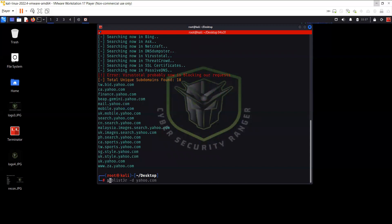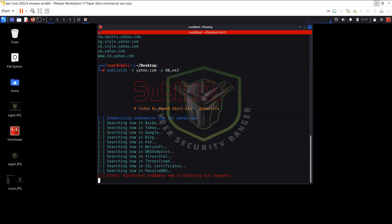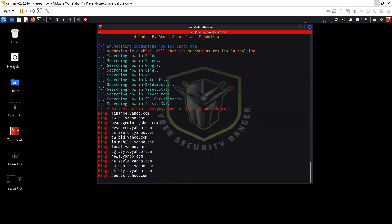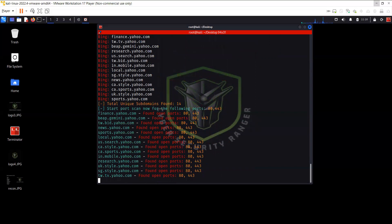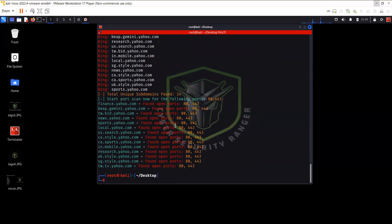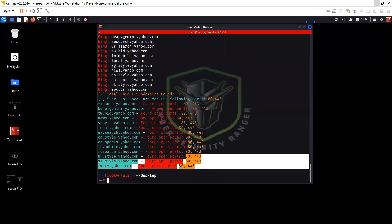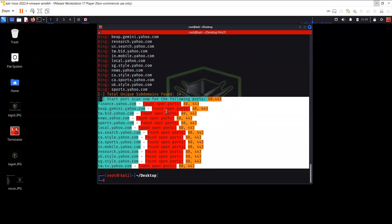Another option you can use with Sublister, along with hyphen D, is hyphen P. So if you want to find out, for example, if port 80 and 443 are open, let's do it in verbose mode with hyphen V. Now you can see it has started working in verbose mode, showing the subdomains and which ports are open — no surprise, port 80 and port 443 that I specified.